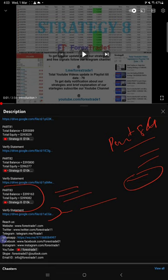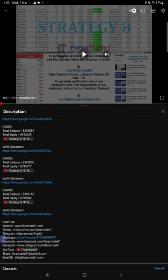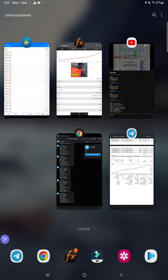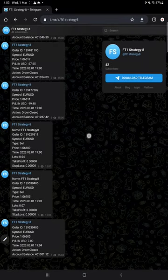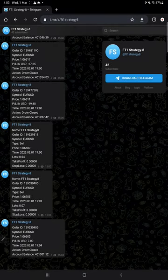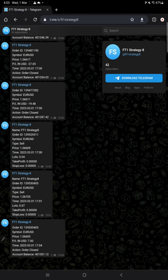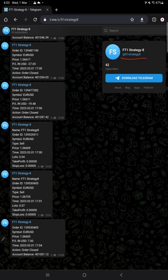You can find it in the video description, you can download it and verify it. This account is also connected with this Telegram channel, which automatically records all the trades. This is the channel link at the rate FT1 Strategy 8. If you are interested, you can follow this channel.